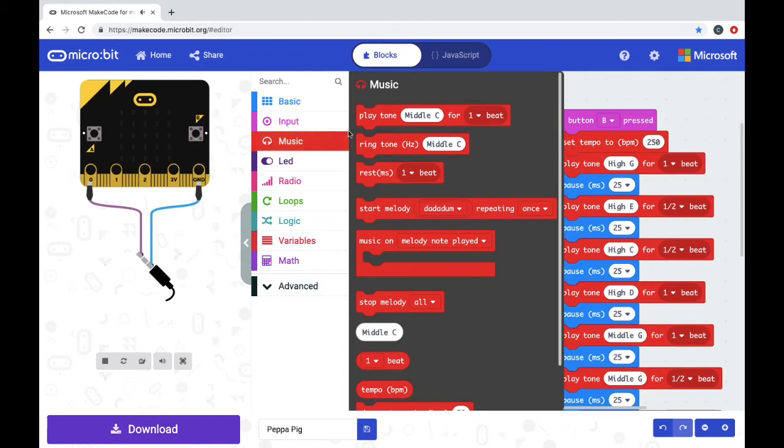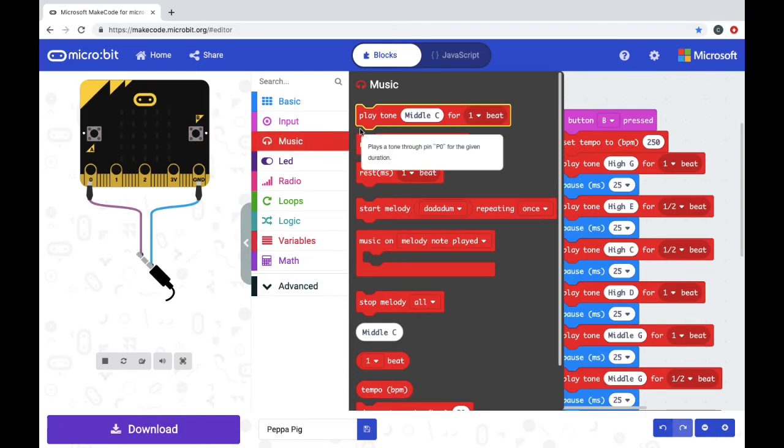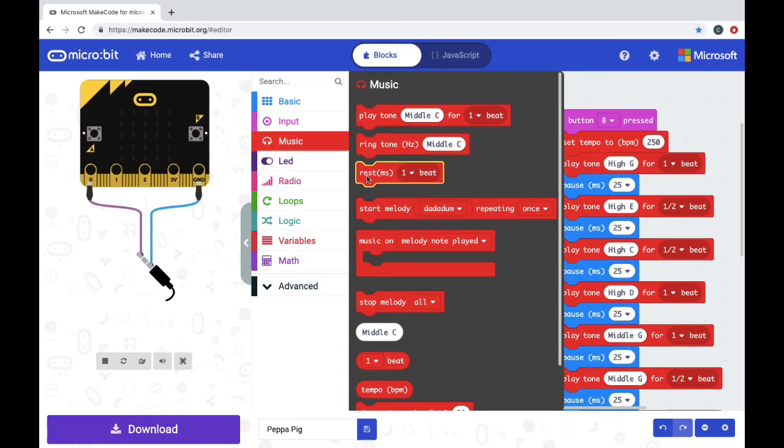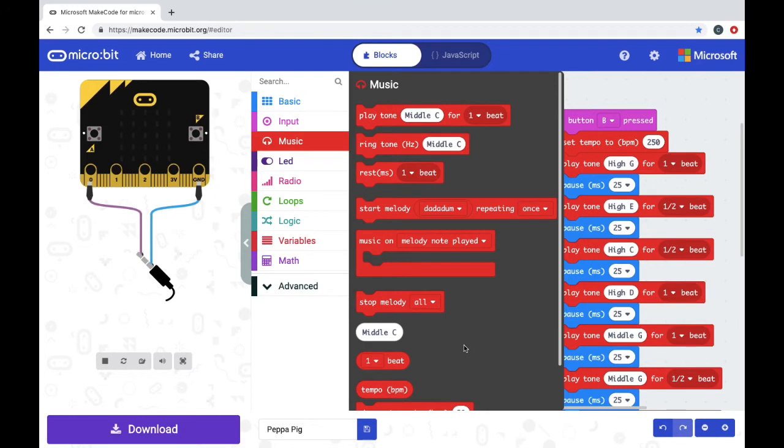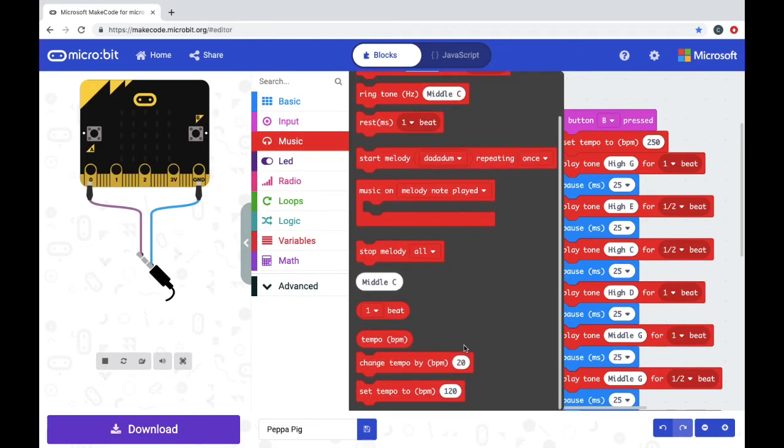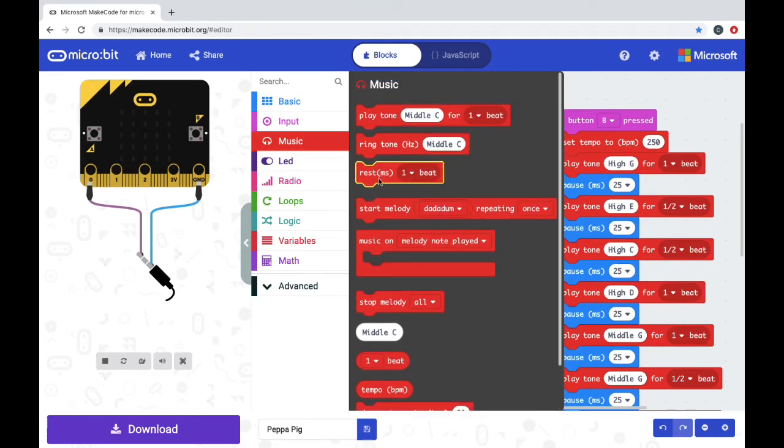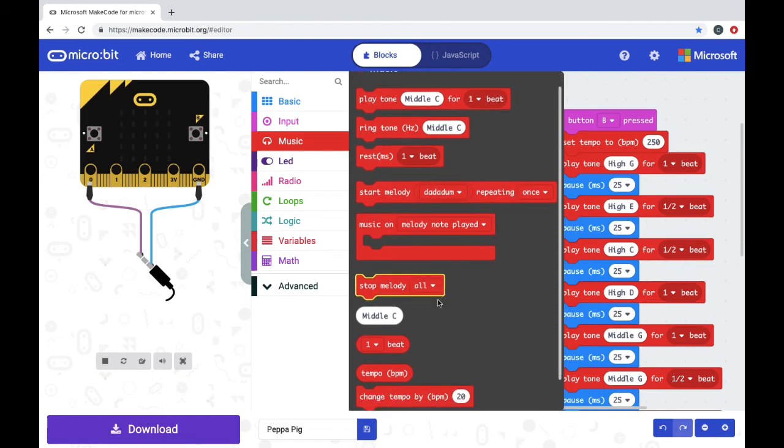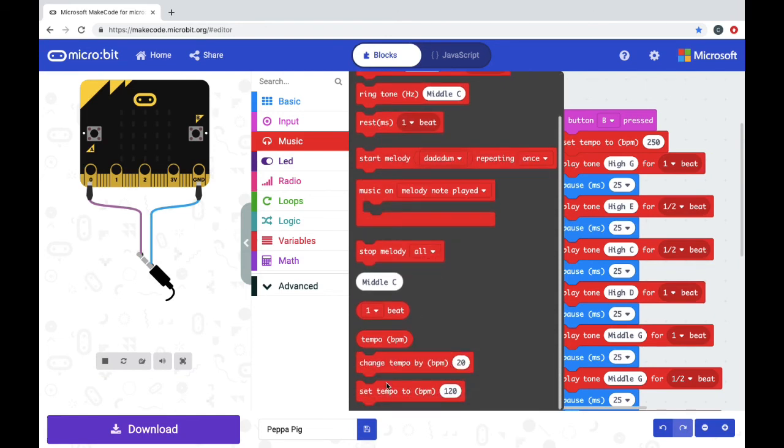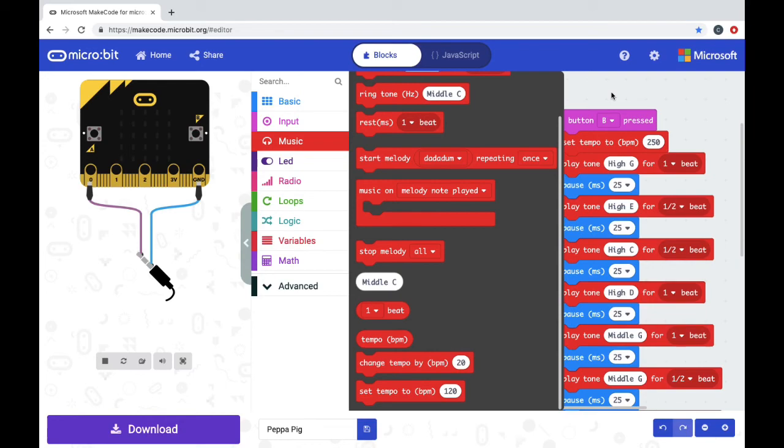Some other music buttons that you might need when you're writing out the code for a song are Rests. And that's probably it. You're probably going to mostly use the Play Tones and the Rests. You might need to play around with Set Tempo 2 just to get it to the right speed.